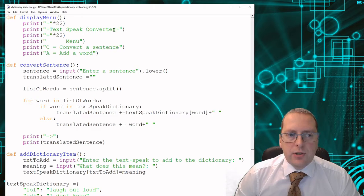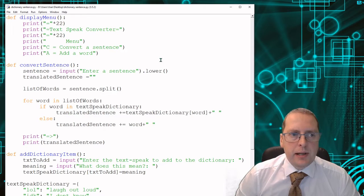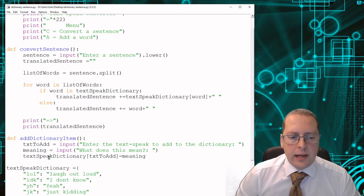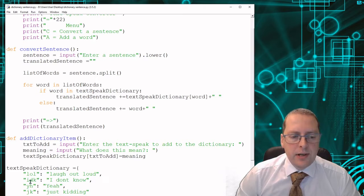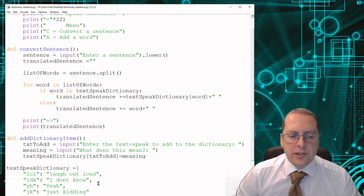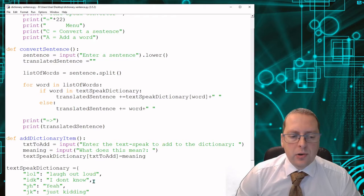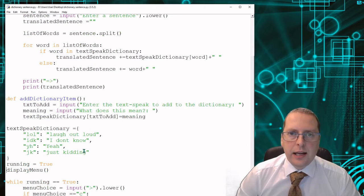So I'm looking for you to write this Python program that is going to be a text speak dictionary. And here I've added the few that I do know: lol laugh out loud, idk I don't know, yh yeah and jk just kidding. So you're going to add to this dictionary of text language.